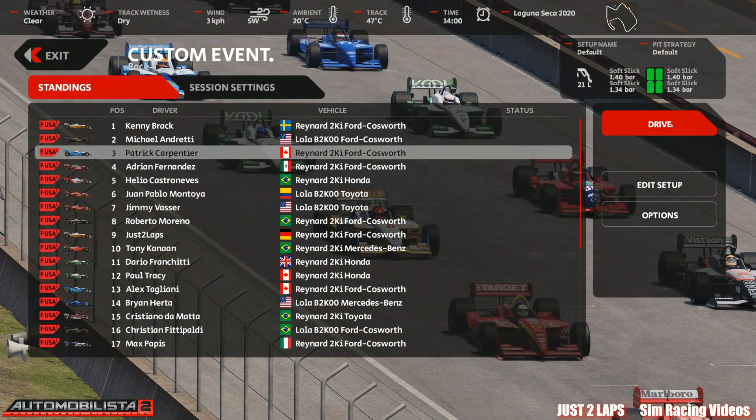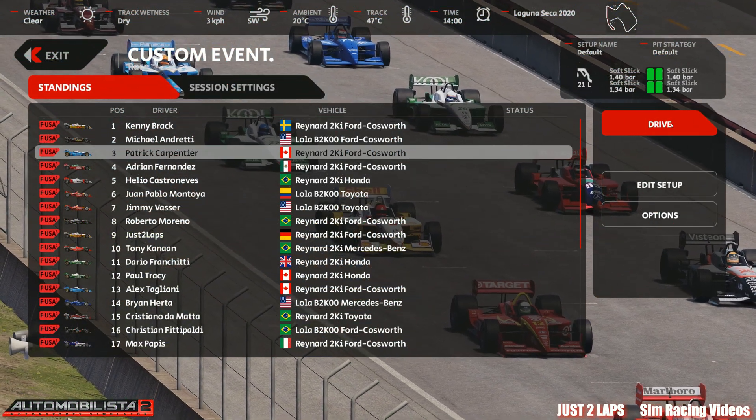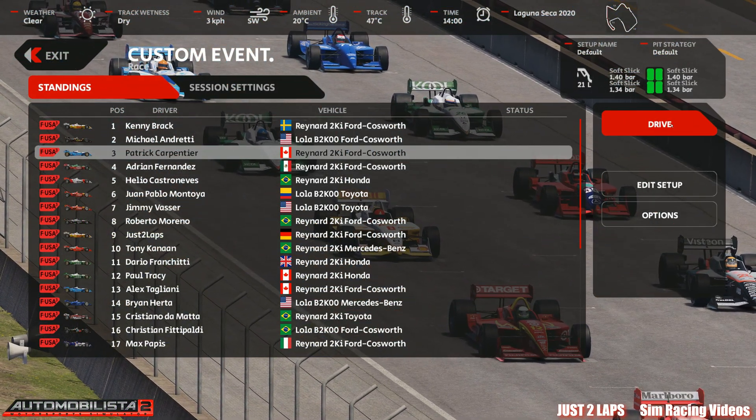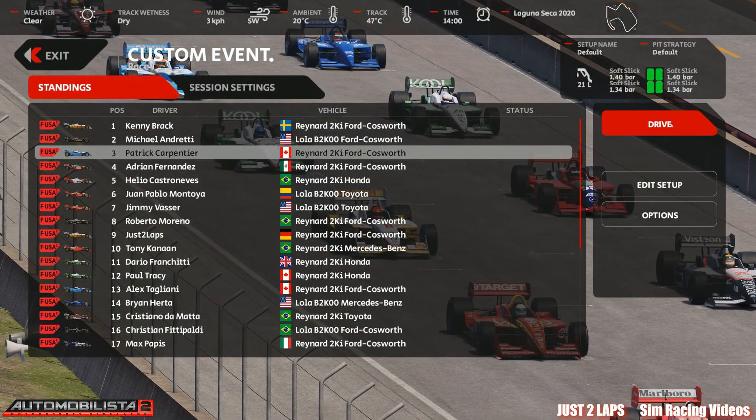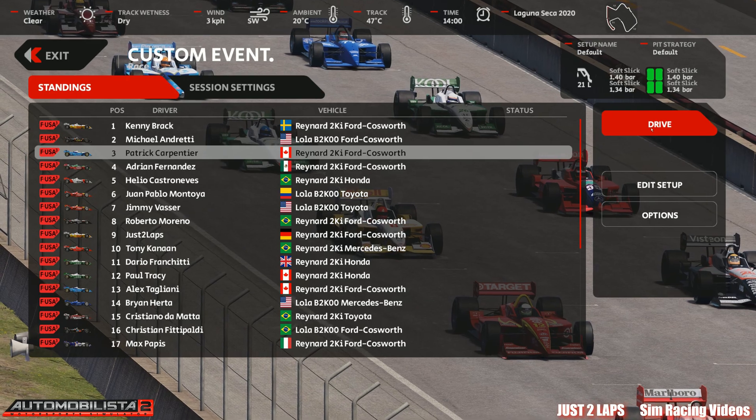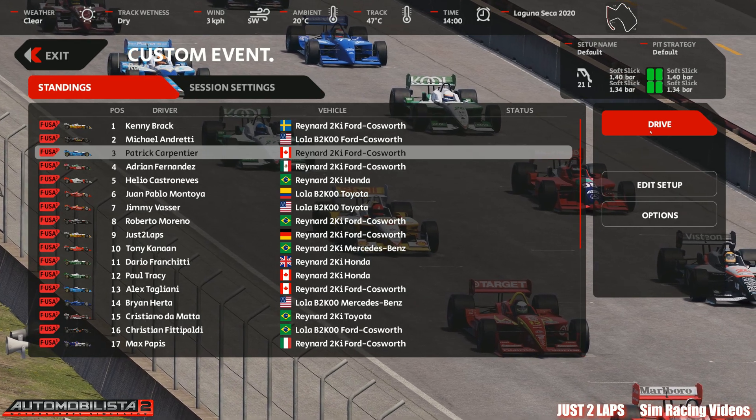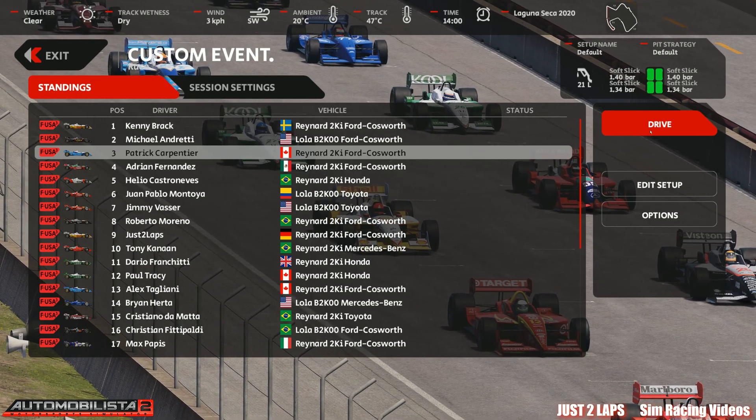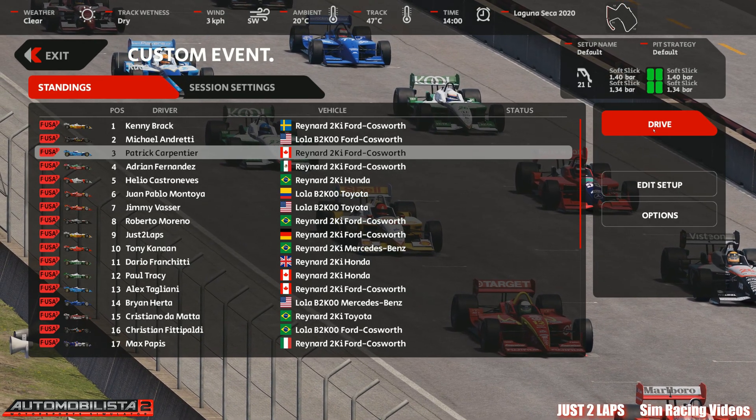Hi, welcome to Just a Lab sim racing videos. So here we go in Automobilista with a nice IndyCar race at Laguna Seca.